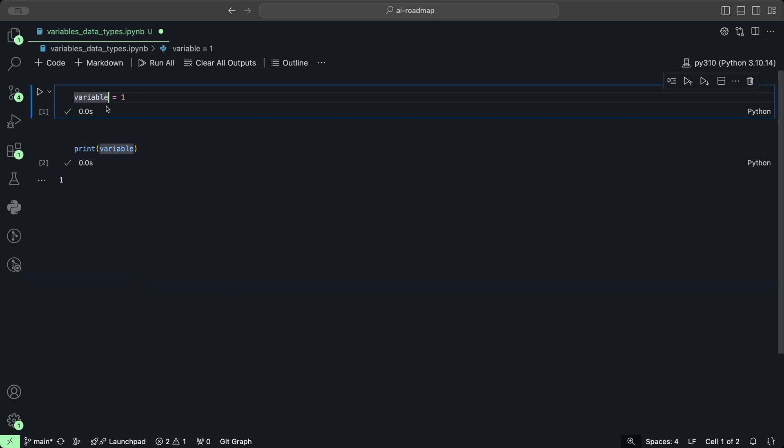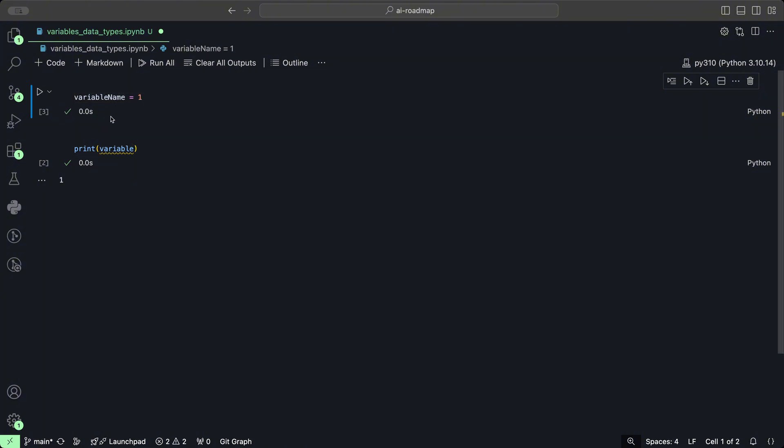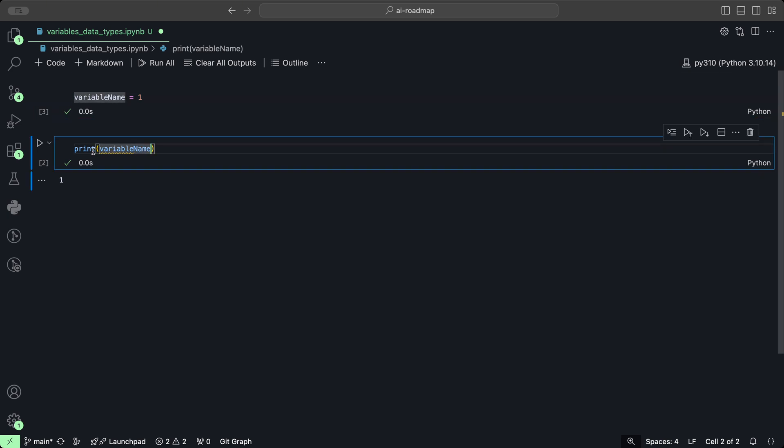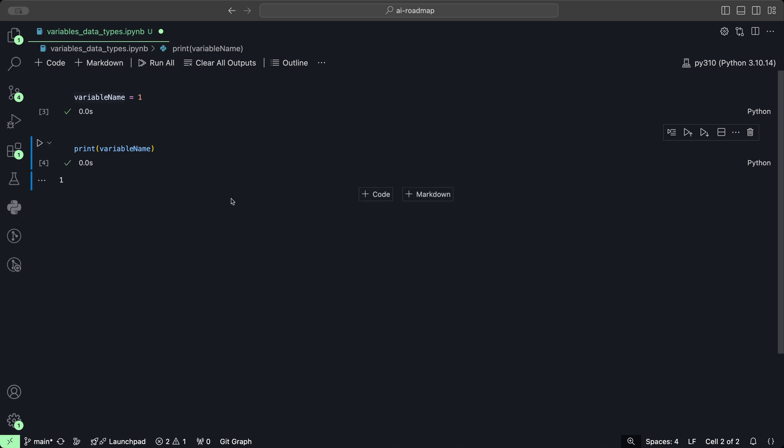We can mix the name of the variable with uppercase and lowercase letters. So we could have variable name for example, and when we click play everything was assigned correctly. If we want to print that to double check, of course it prints out one again as well.